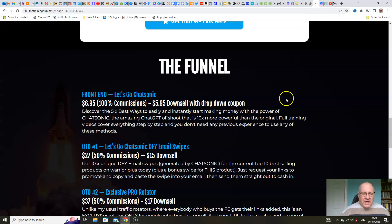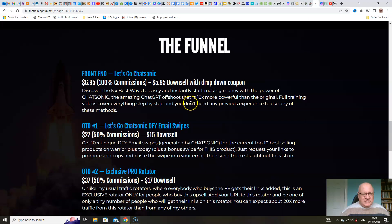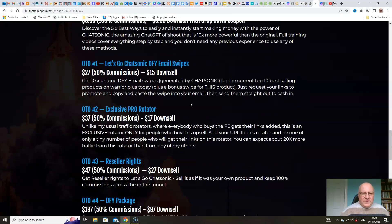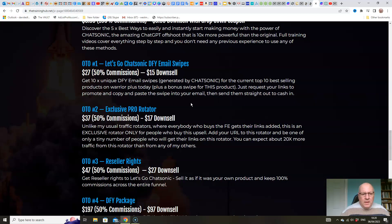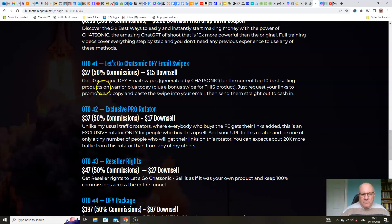Okay. In terms of the upsells, as I said, just $6.95 for the front end. And I've tried to keep these as low as practicable. So the first upsell is done-for-you email swipes folks. And $27 is the lowest price that I've offered for an OTO-1 for any of my products.